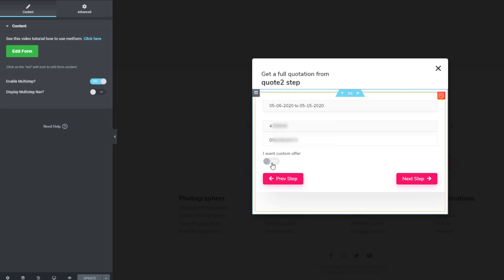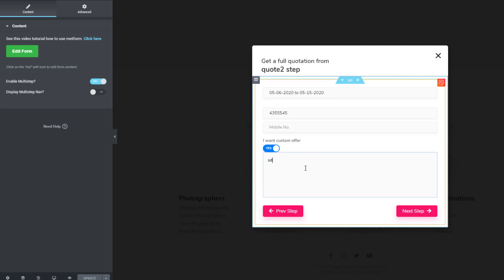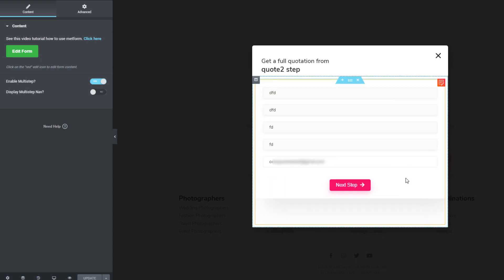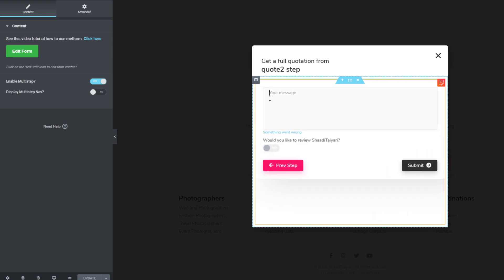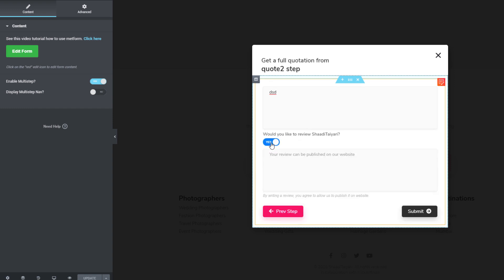If they want to create a custom offer, they click on it and then click 'Next Step'. Then a message appears. If the person wants to review my website, I want to give them the option — I don't want to forcefully receive reviews — so there's just an optional section where they can leave a review, and then hit Submit.